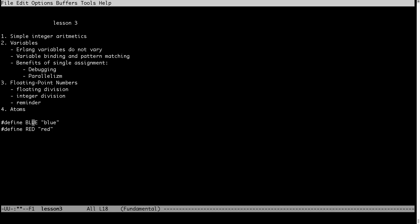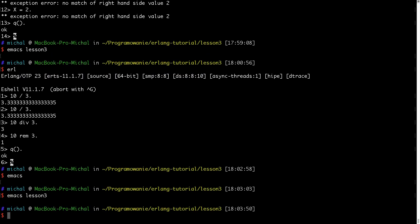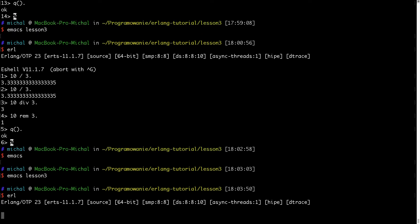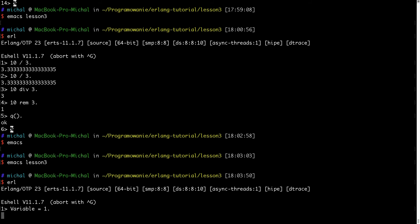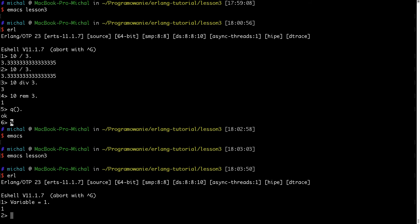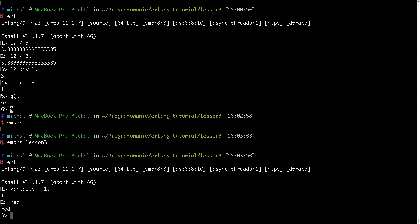So in Erlang for this purpose you are using atoms. Let me demonstrate it to you. Let's say I want to have new atom. Atoms are always lowercase. So you probably notice that to define a variable I'm typing always uppercase. This tells Erlang that this is variable. In case of atoms it will be always lowercase.